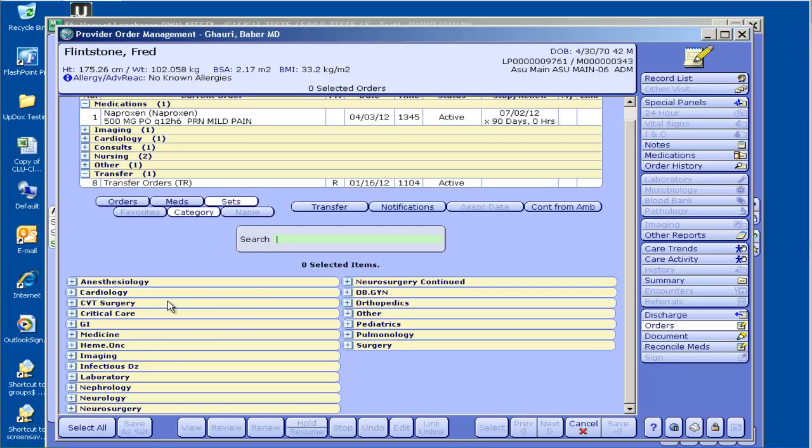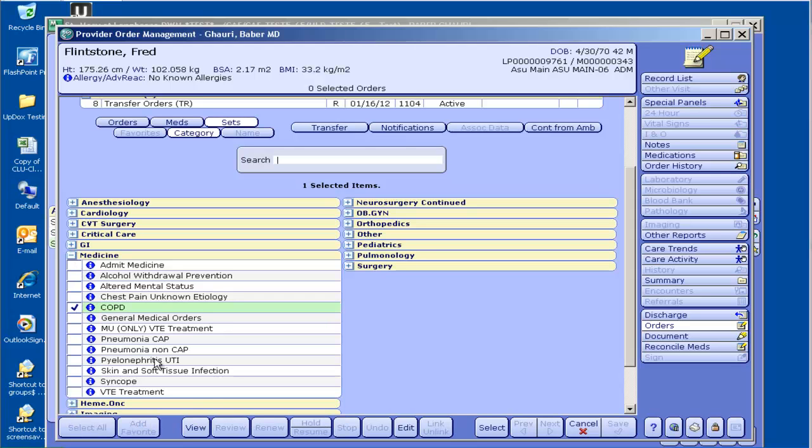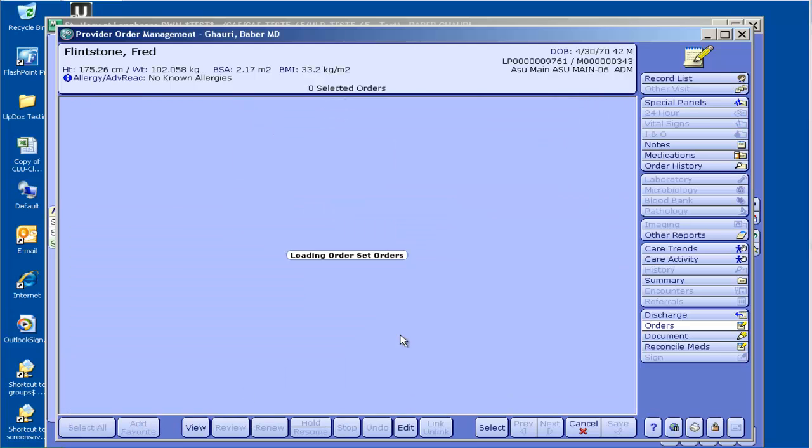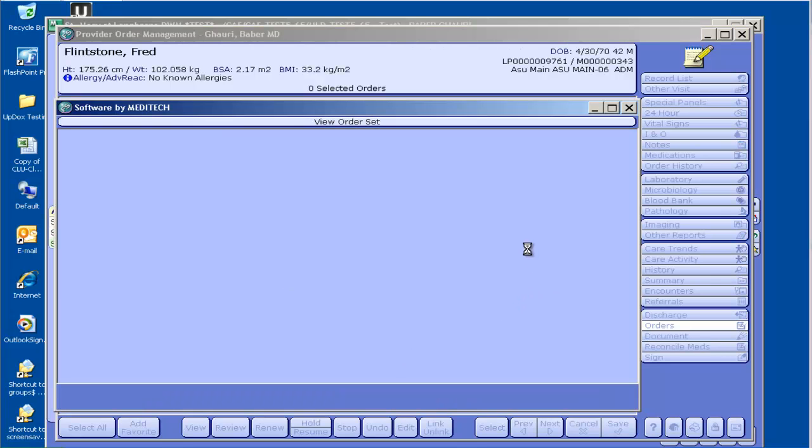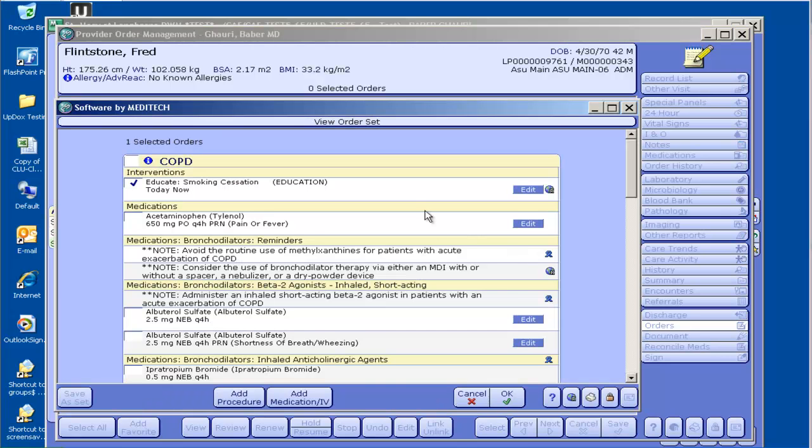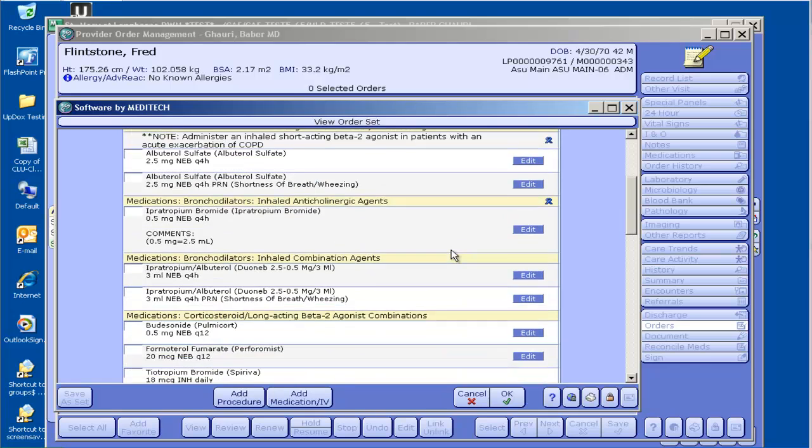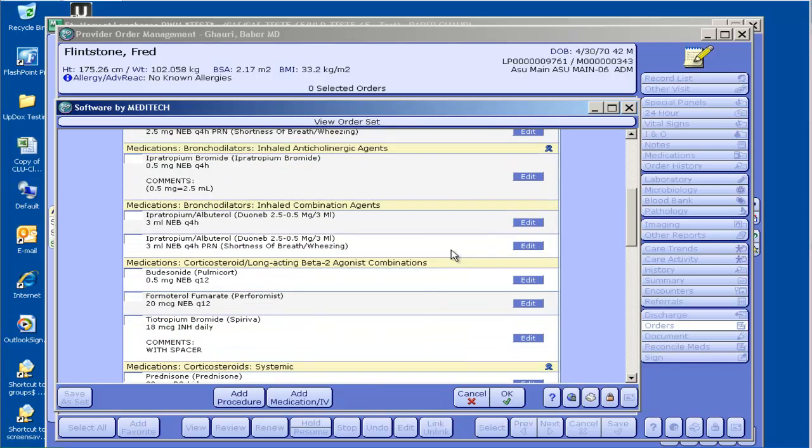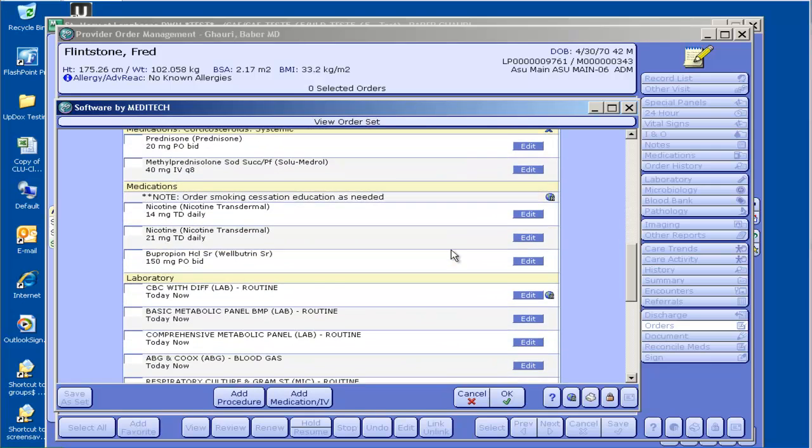I'll show you some functionality of the medicine order sets. Again, this is not complete, but the admit medicine and COPD—I'll show you COPD now. Again, I'm going to scroll through this really quickly. If you'd like to look closer at this, just pause the video and you can read through the different options here.